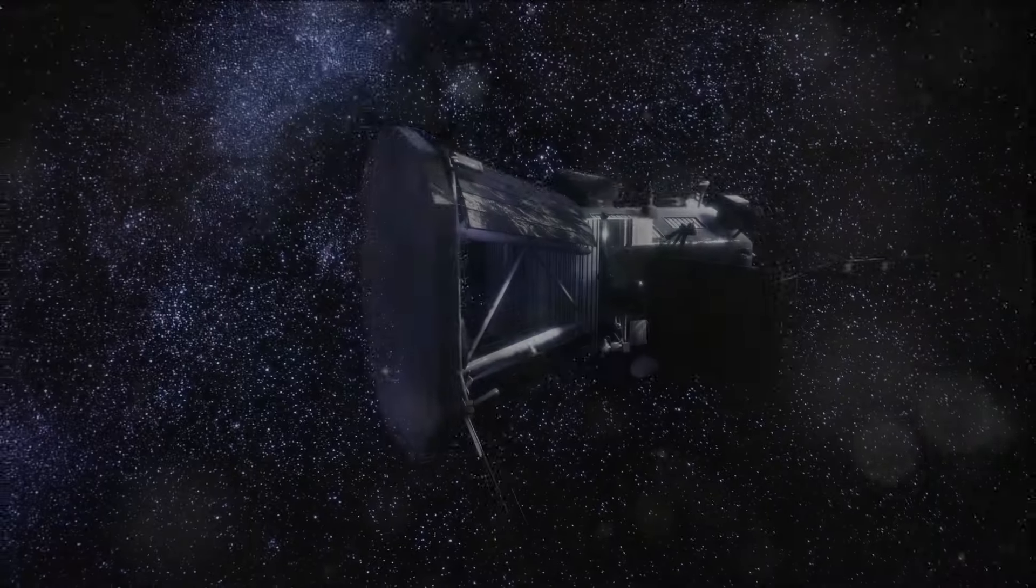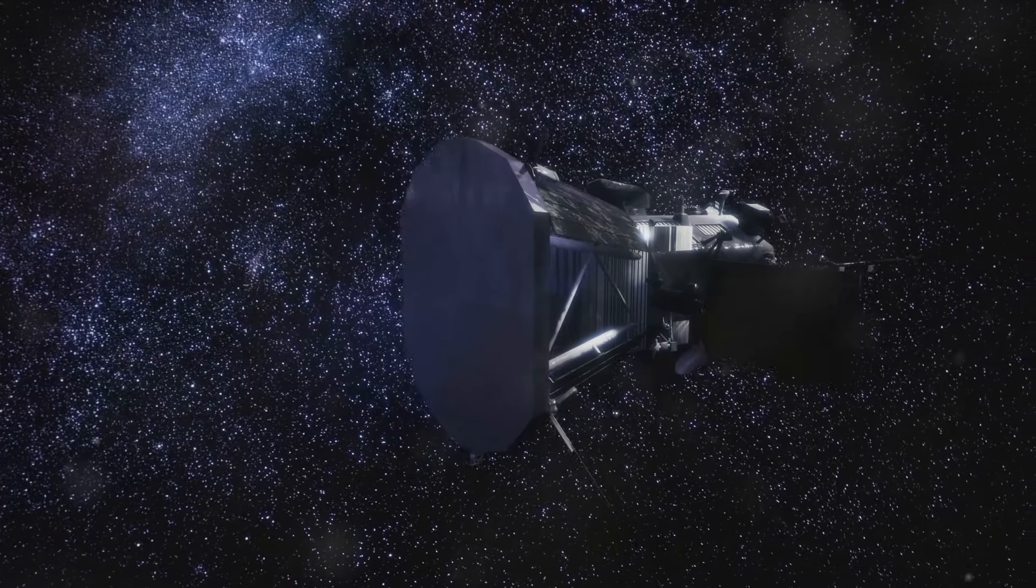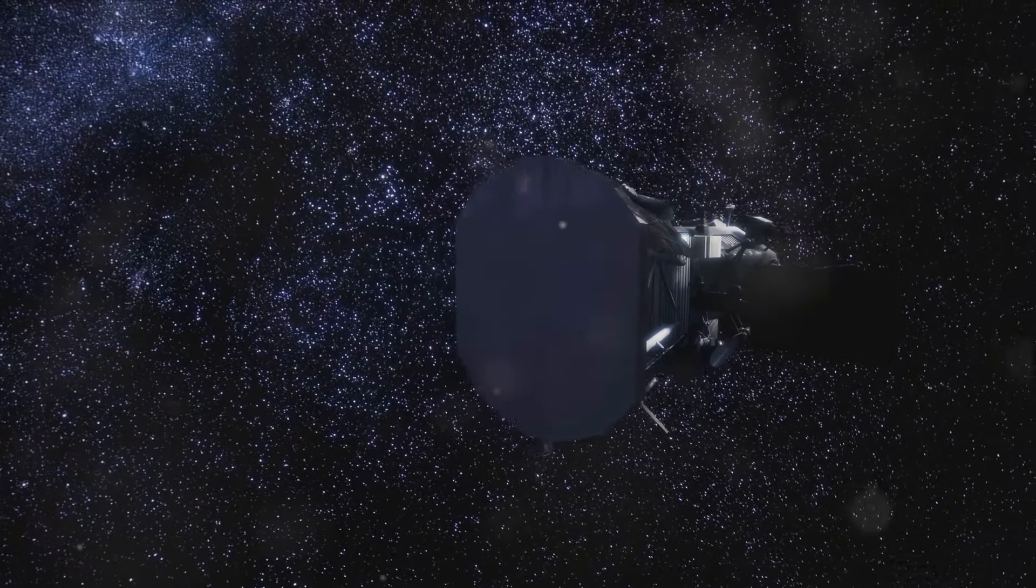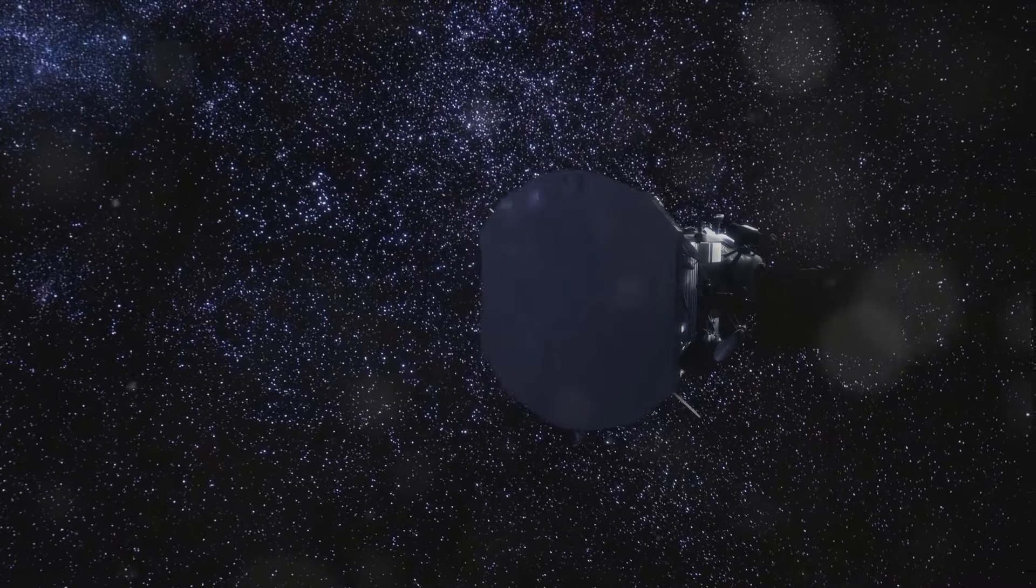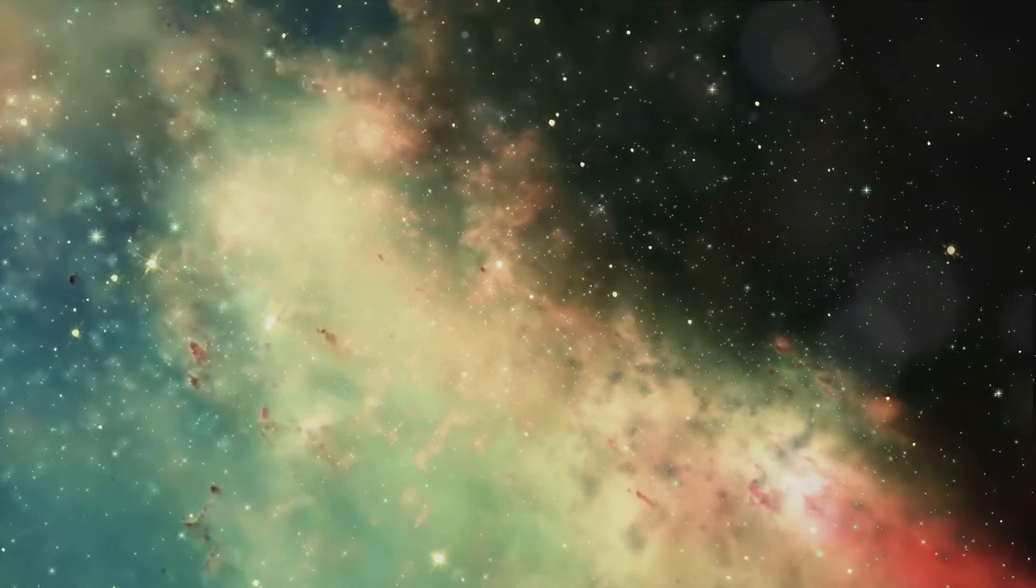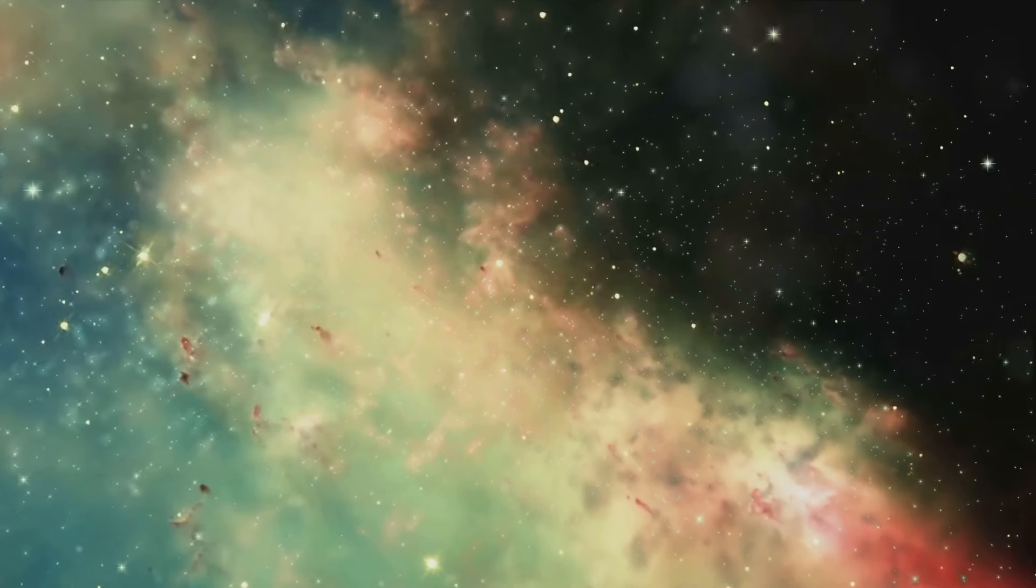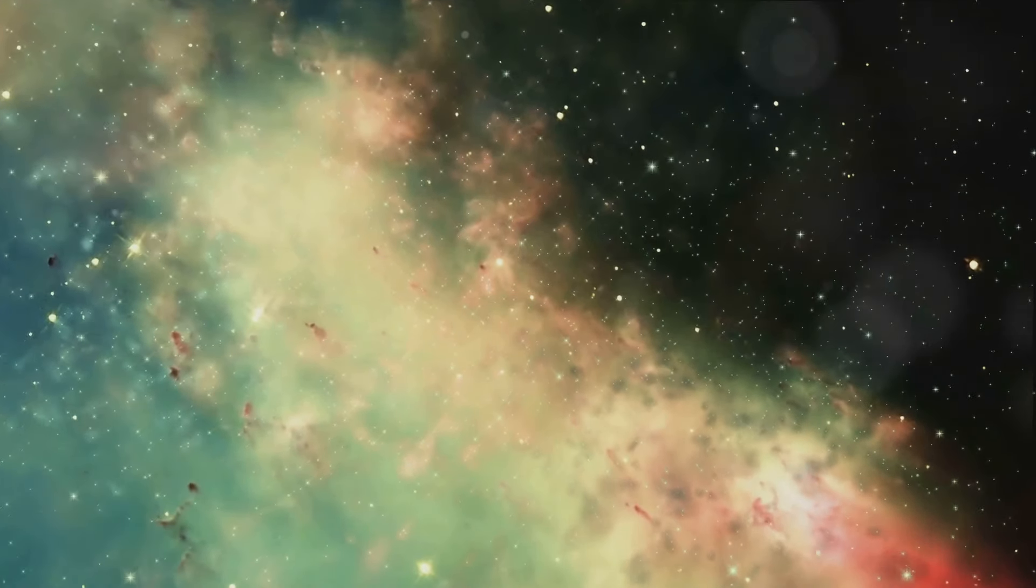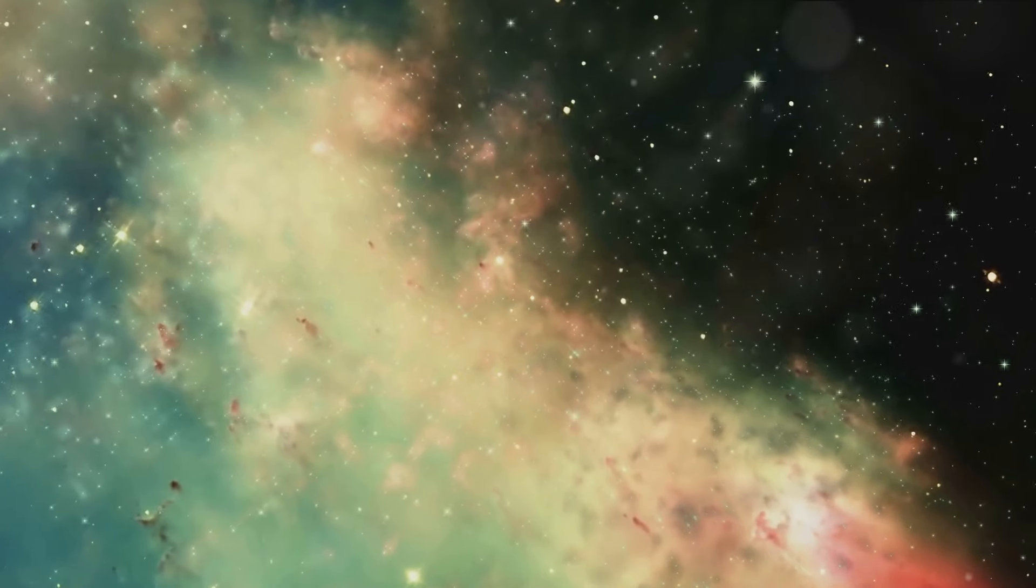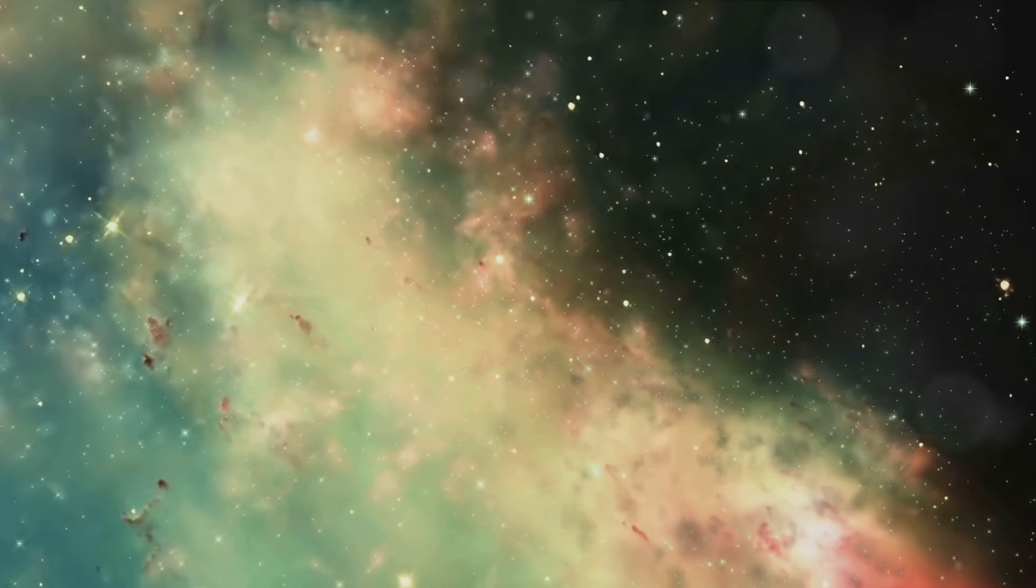The quest to understand dark energy is a testament to human curiosity and our relentless pursuit of knowledge about the universe we inhabit. It's a journey that transcends disciplinary boundaries, bringing together physicists, astronomers, and cosmologists to unravel one of the most profound mysteries in science. As we continue to explore the universe and probe its deepest secrets, the study of dark energy promises to provide groundbreaking insights into the nature of reality and our place in the grand cosmic sky.